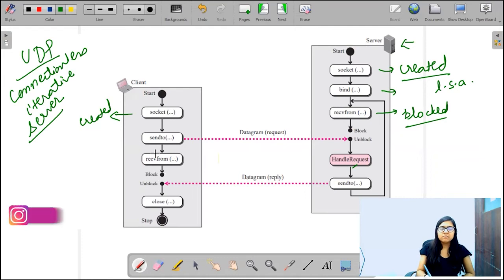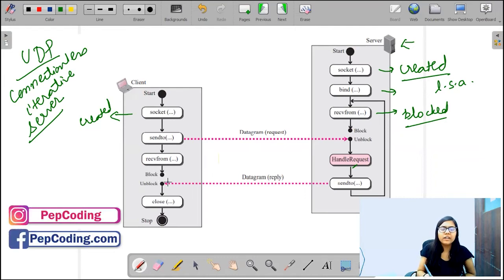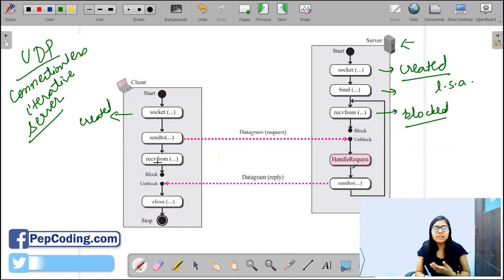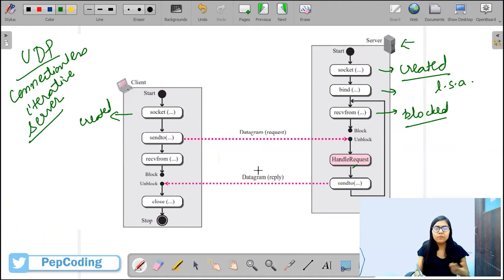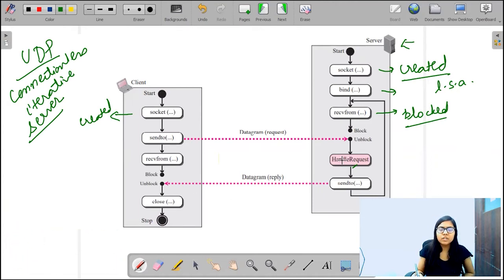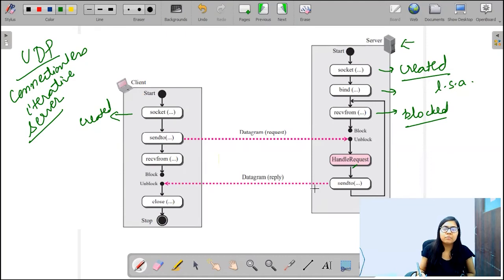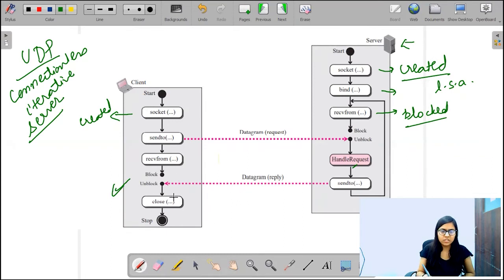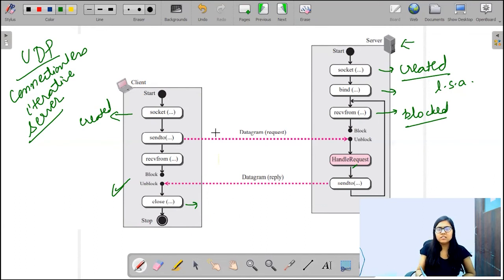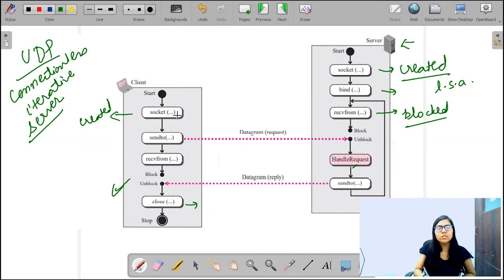The recvfrom is a blocking kind of function. The client gets blocked until it gets a reply from the server, and as soon as it gets the reply — the service from the server — it gets unblocked. After the work is done, it calls the close function, and with the close function the socket which was created earlier gets closed. This is how communication is set up between client and server using UDP.